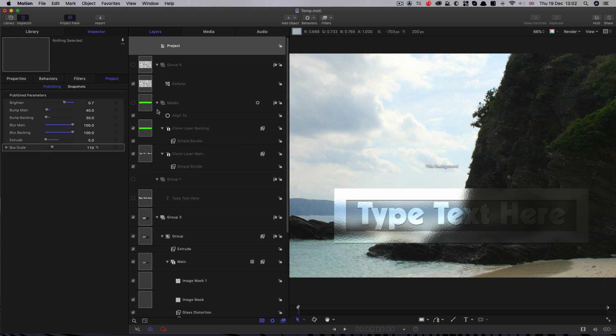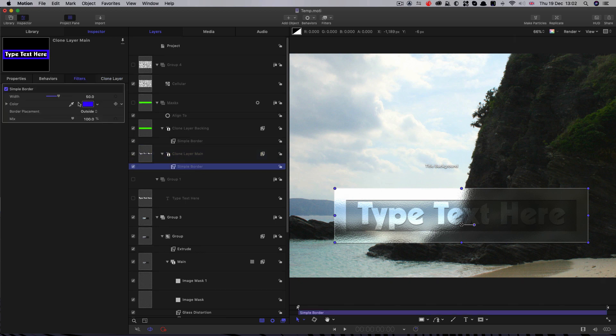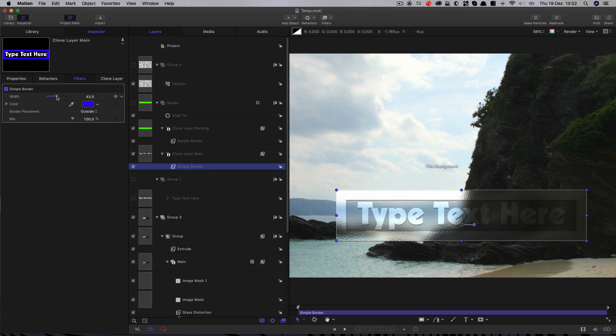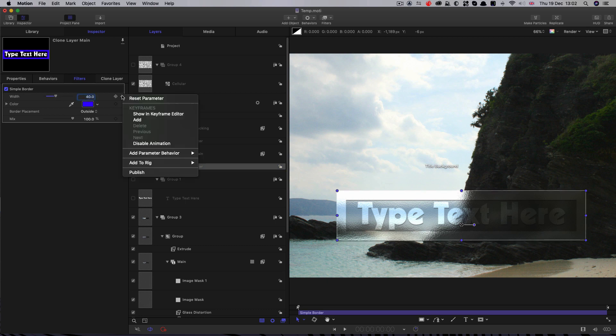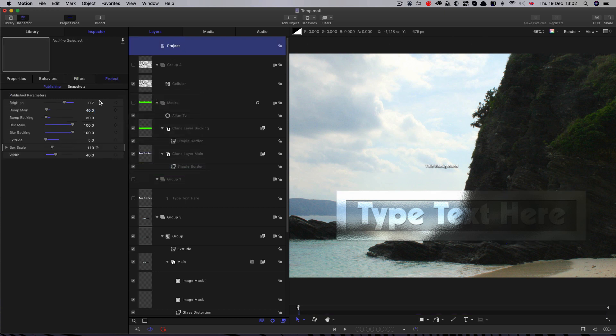While we're at it, let's also publish that border width. So come to clone border main. And this width here is the one we want to worry about. So actually, let's set that default down to 40. And let's publish that. Come back to our project here and we can call that border width.